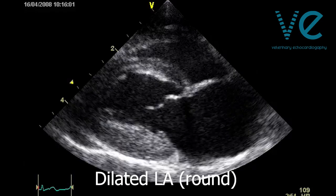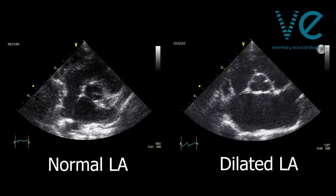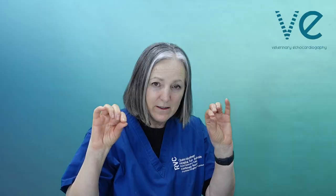In the long axis view, the left atrium will tend to be round instead of square. Even the shape of the left atrial appendage in the right parasternal short axis view can be helpful — it tends to be bigger instead of just a narrow crescent sort of shape.